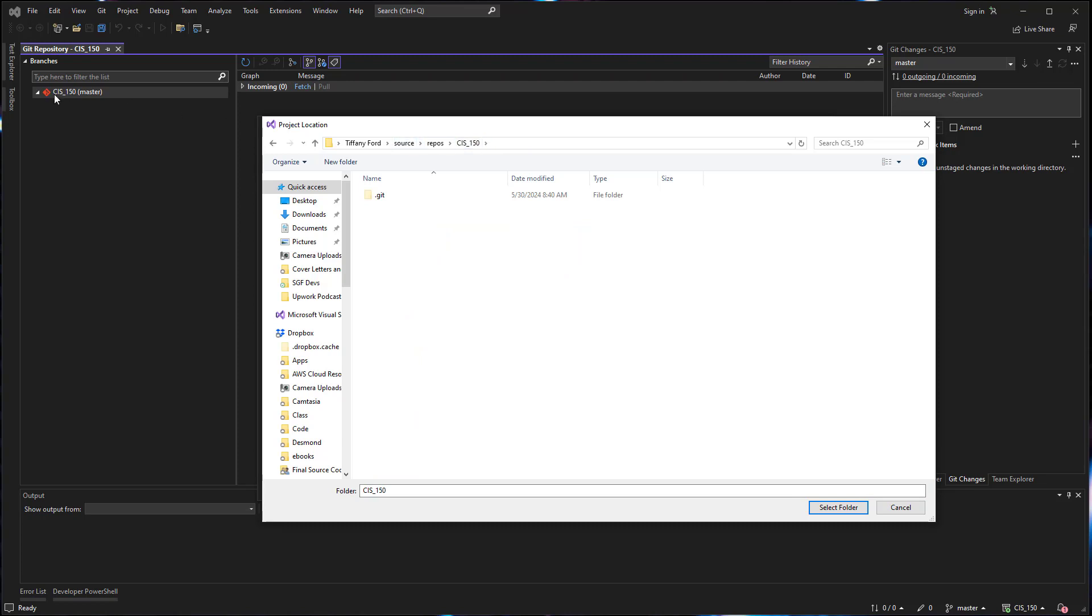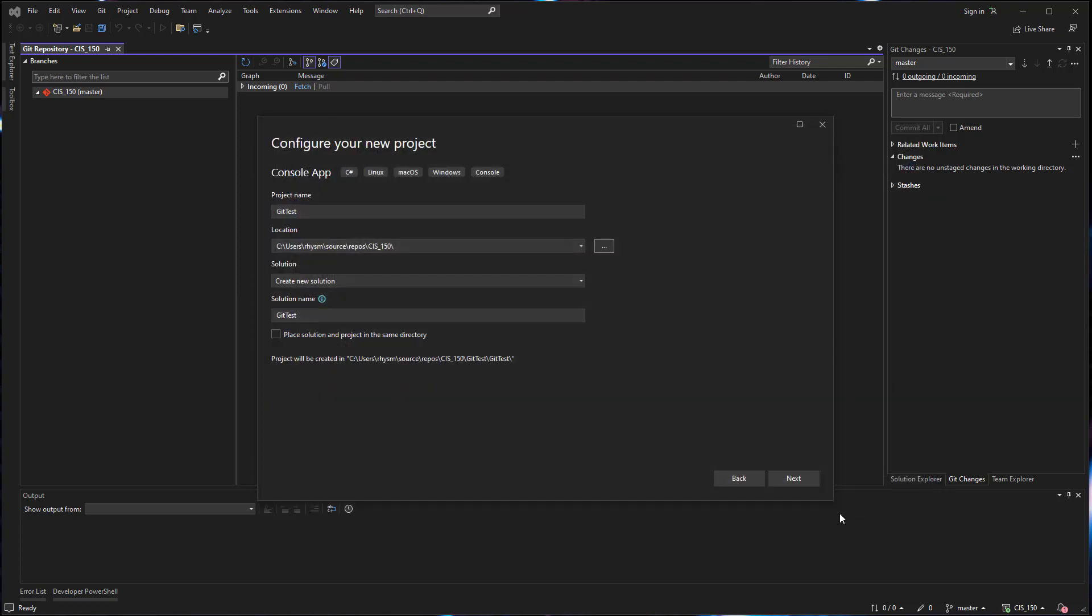So in my case, and you can see over here in the git repository window, I cloned one named CIS 150. This is the file location where that repository is located. If you don't remember where your repository is saved, I'll show you how to locate that.